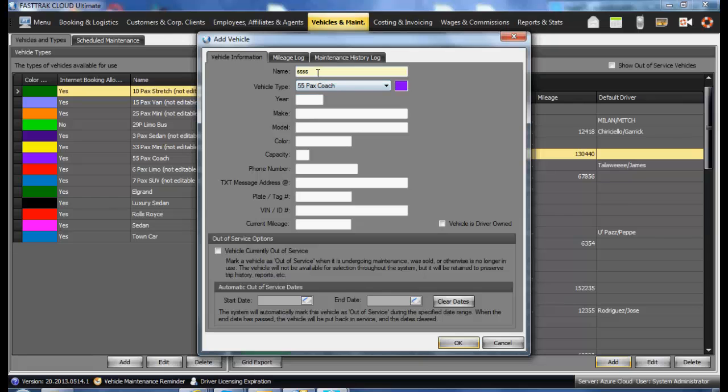All that is required in this window is name and a vehicle type. The additional information, such as year, make and model, and other items, are just additional information that you may add for your own record keeping.